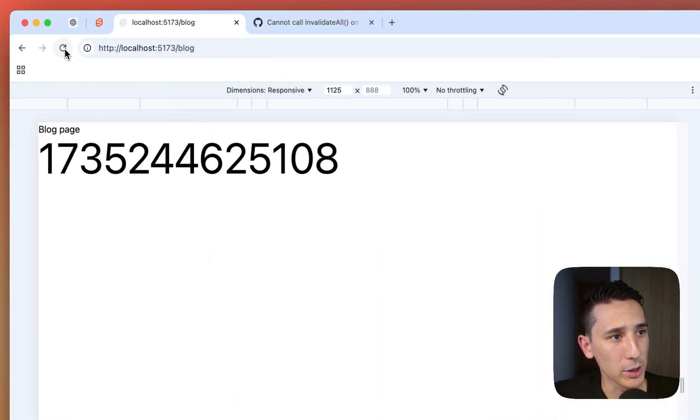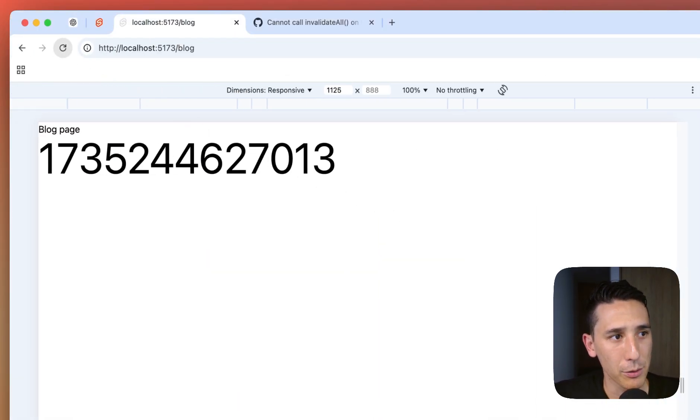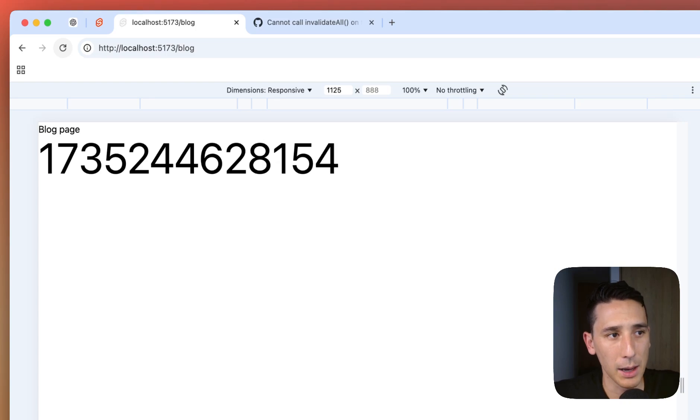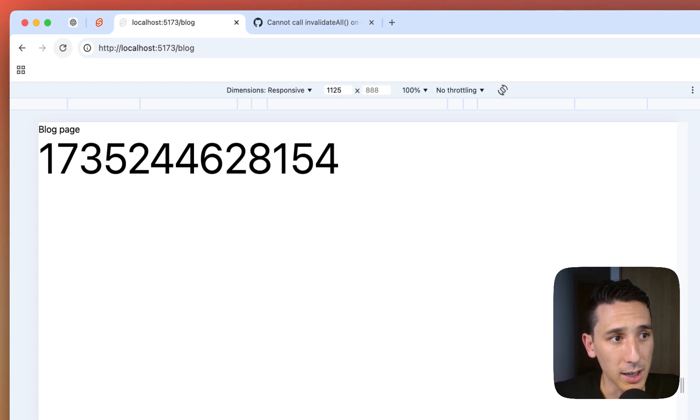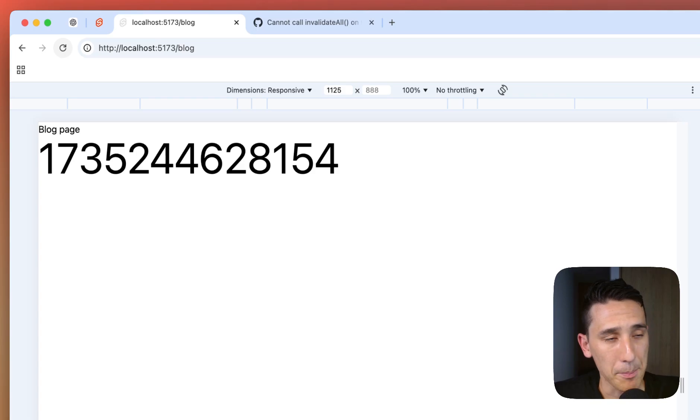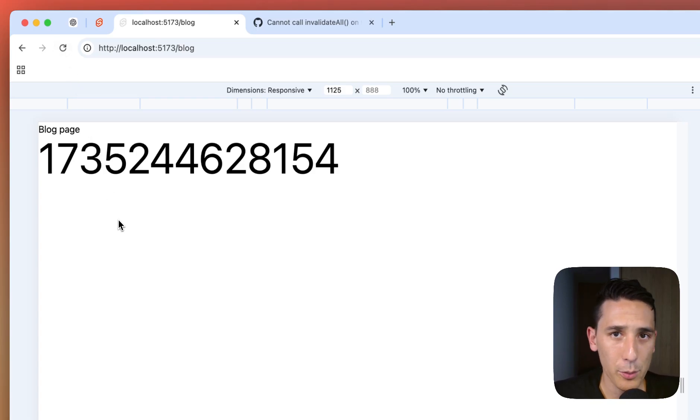And if we look at this page, every time I refresh, I'm getting some new numbers here. I'm getting that representation of the date and time.